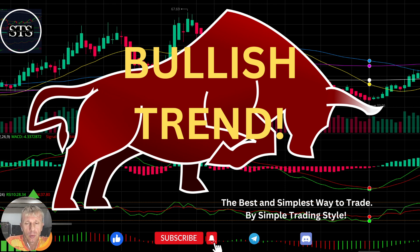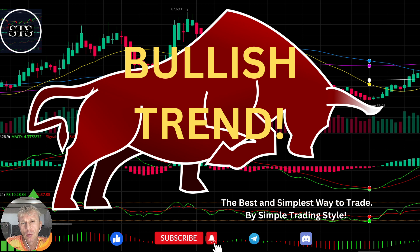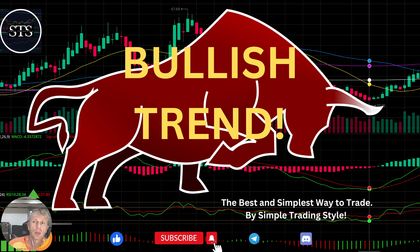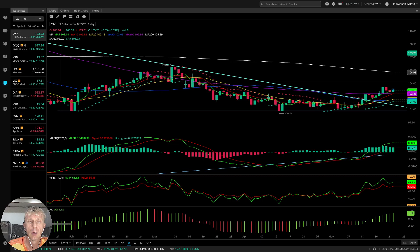Hello everyone, welcome to Simple Trading with Style. Today we are going to talk about the daily stock market update and figure out if it's a bullish trend and what's going on with the stock market world. The market is almost closed, 10 minutes to go. Let's start from VBull, let's move to VBull.